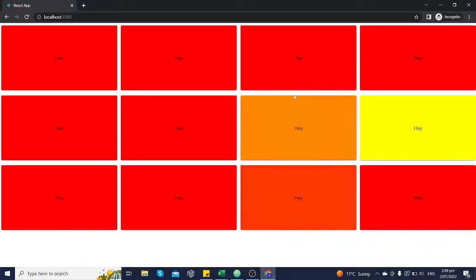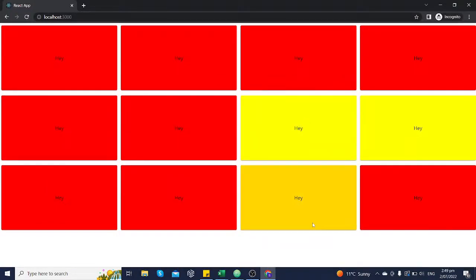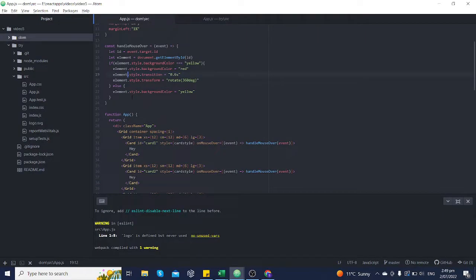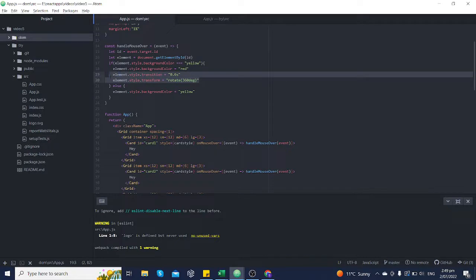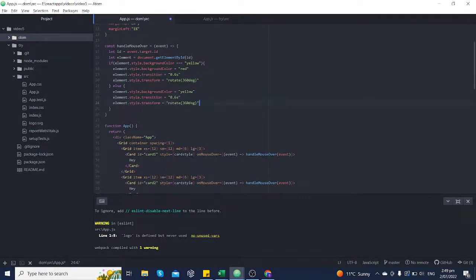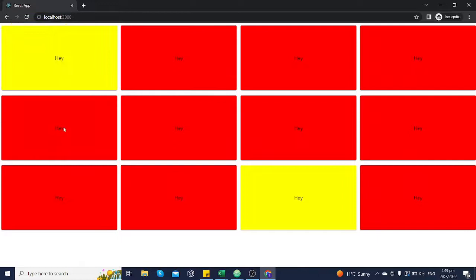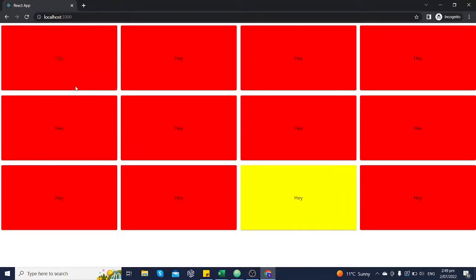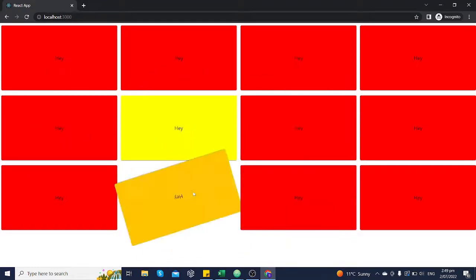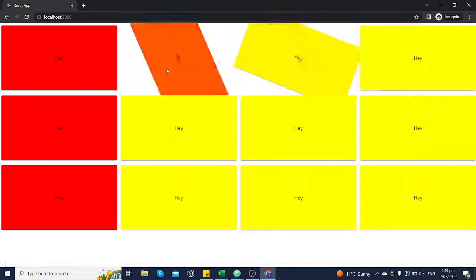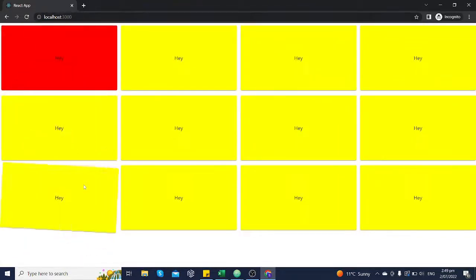What we want is for the card to rotate anti-clockwise by 360 degrees when hovered again. We'll apply the same transform logic within the else statement, copying the two lines from the top and changing the angle to minus 360 degrees. Now when we hover over the card again it rotates in the opposite direction — we've created the effect we were trying to create.